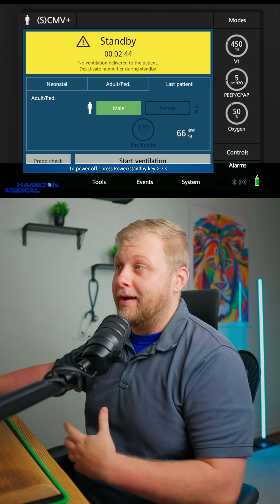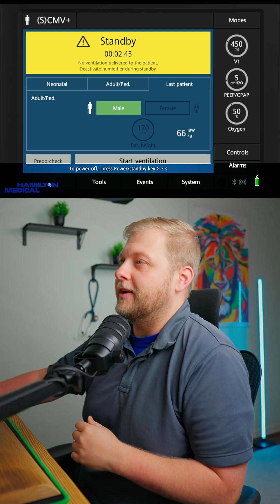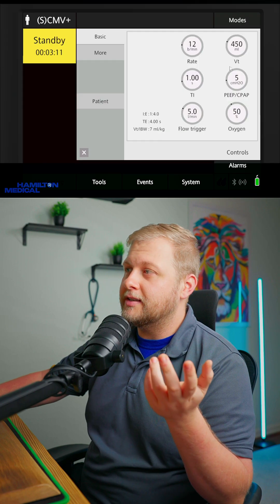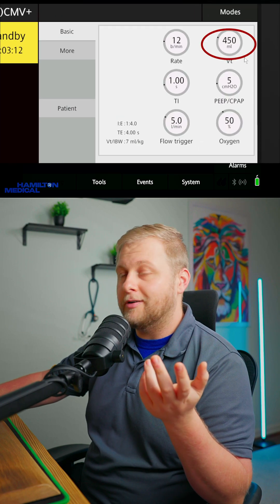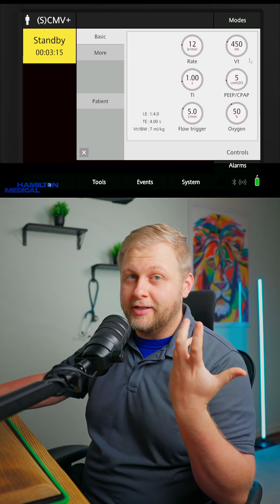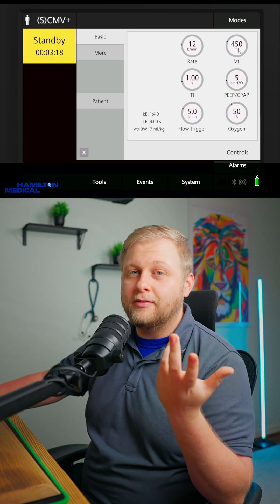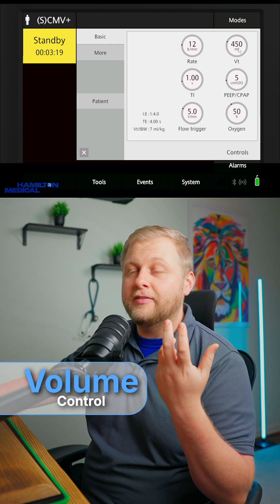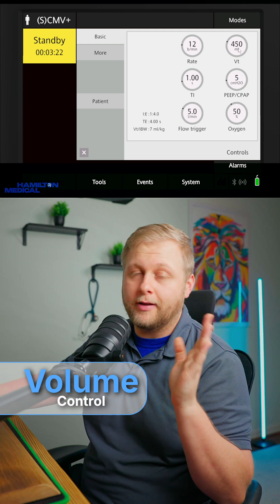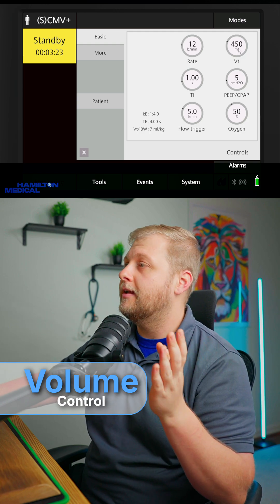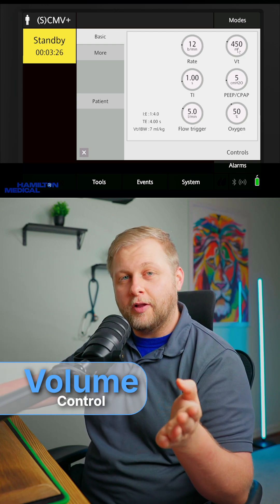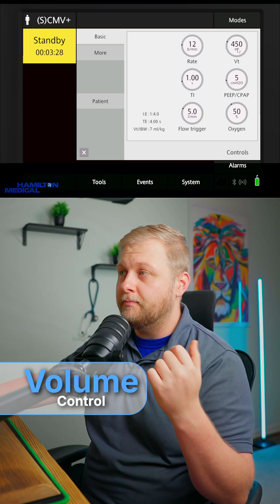Let's move on over to the ventilator so I can kind of explain it. If I click into this volume control mode, you're going to see this VT right here, or your tidal volume. That's just the amount of air that you pull in with each breath. If I have a patient who's a certain height, I'll determine their ideal body weight — we're not going to get into that today — and that will give me a safe range of where I should put their volume for each breath.